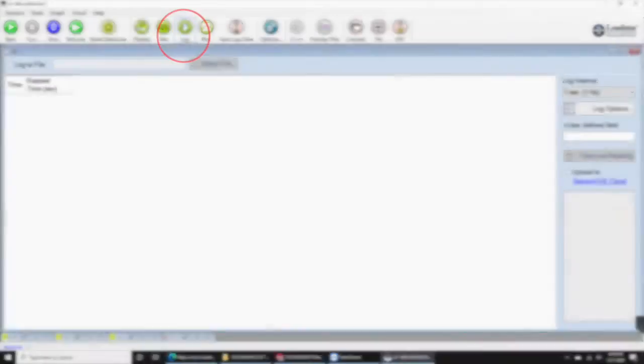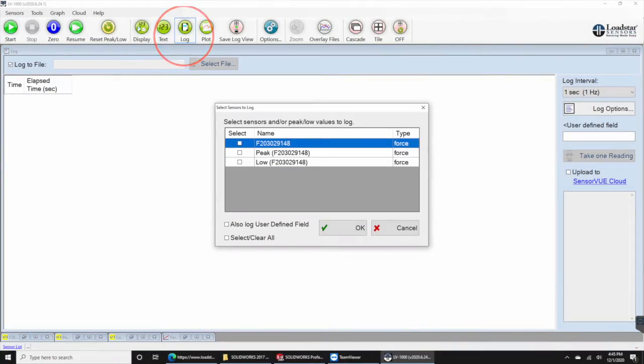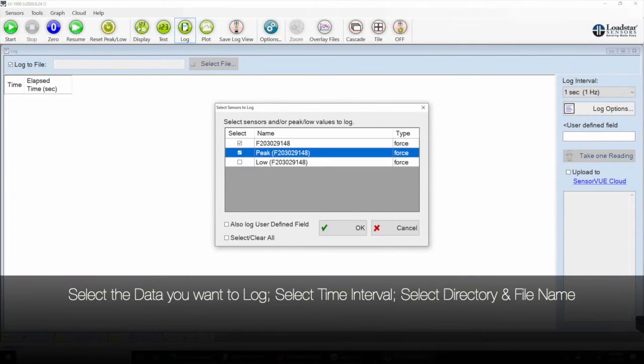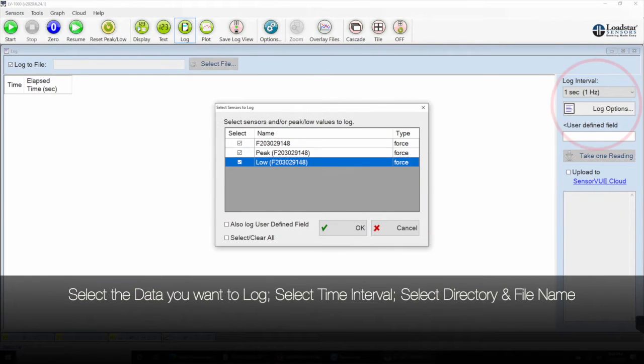From the top menu select log. Choose the data that you want to log and how often you want to log it.